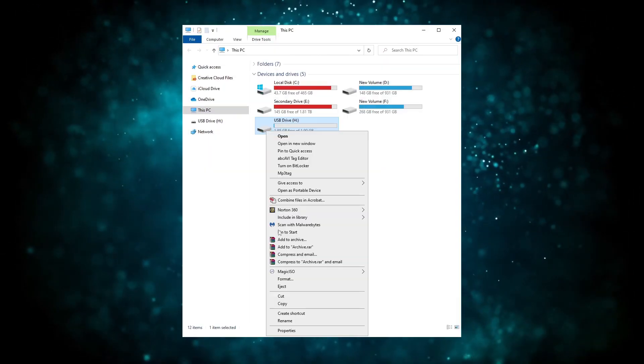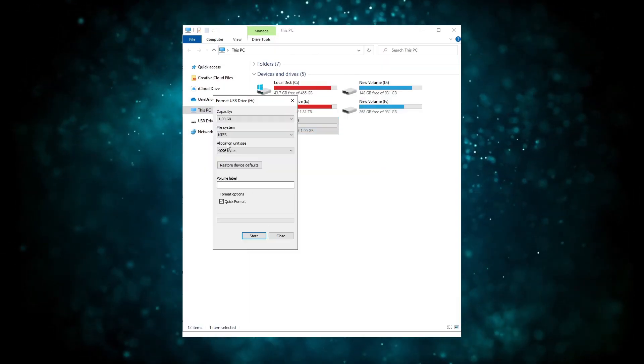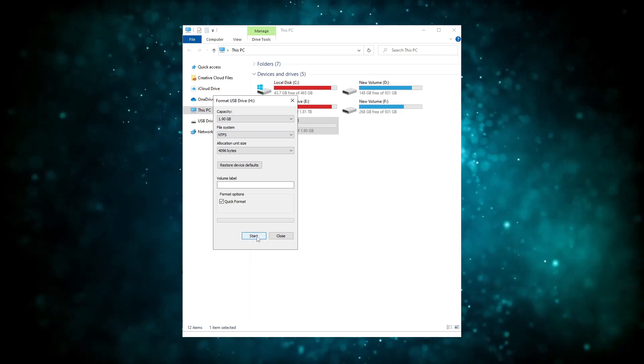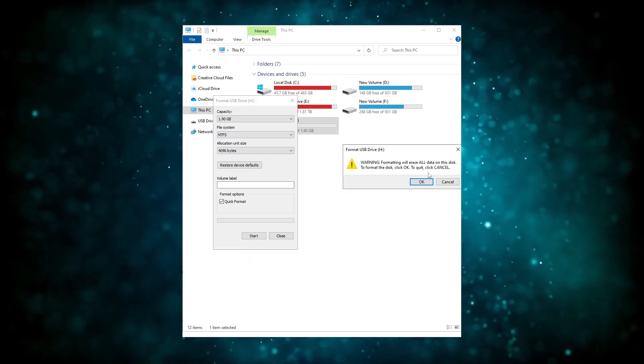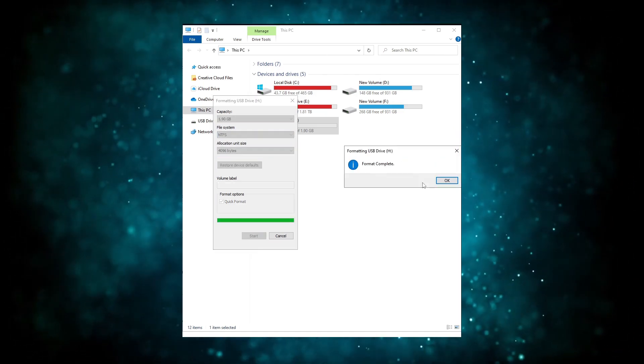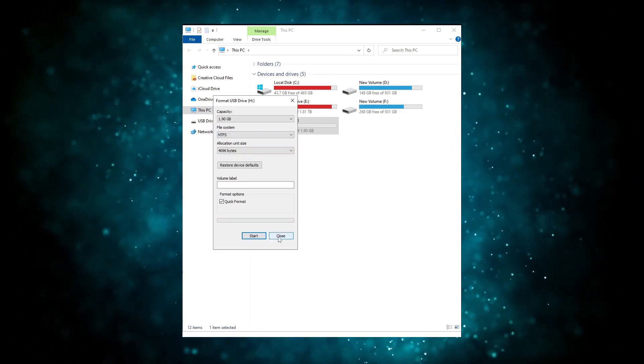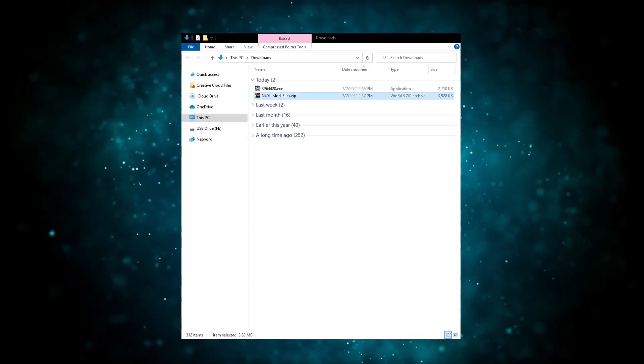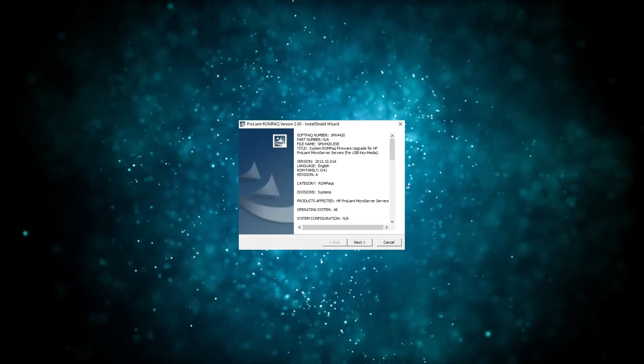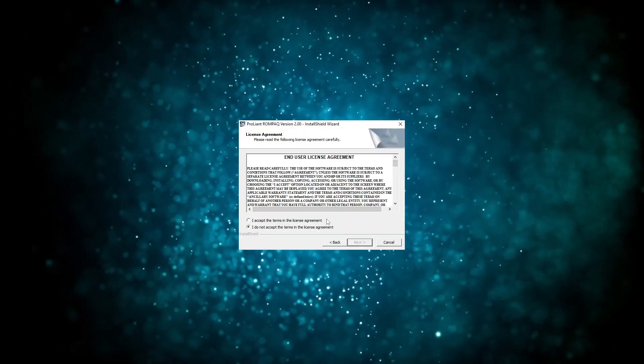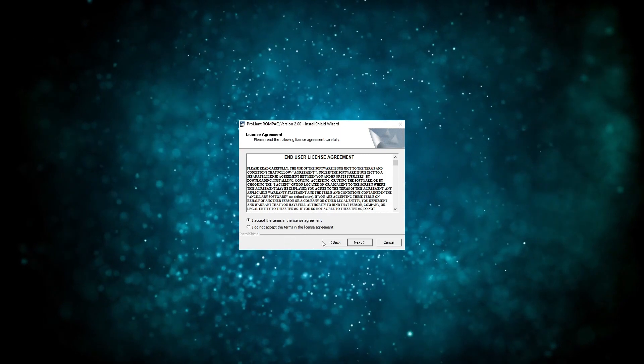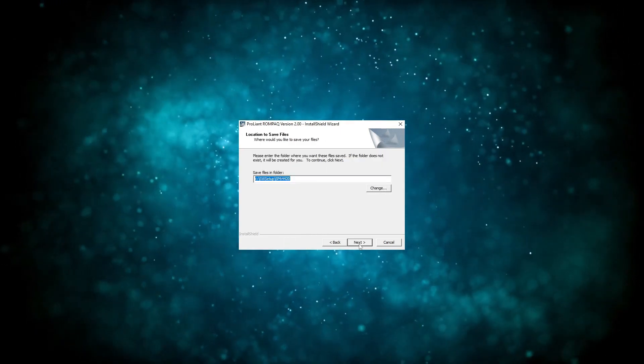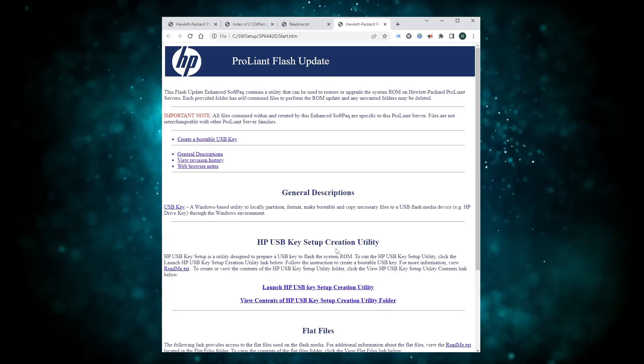This is as good a time as any to grab a USB stick and get it ready for install. Make sure it's empty and in good working order. I like to format mine in NTFS for good measure. Extract the zip archive you downloaded a minute ago and run SP64420. It'll unpack itself into a folder and open a page in your browser to navigate from.